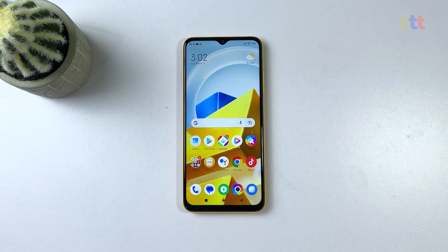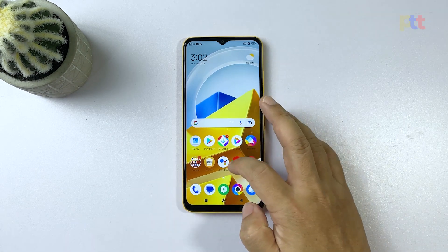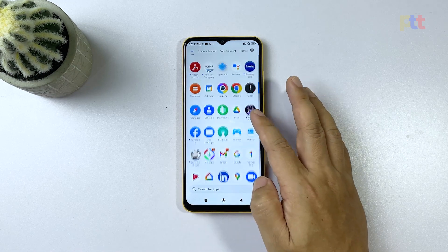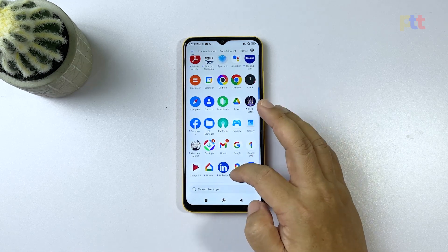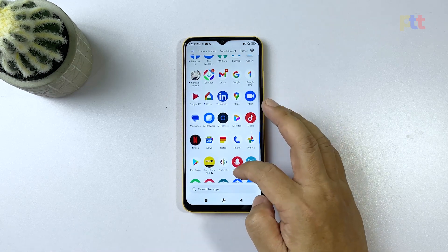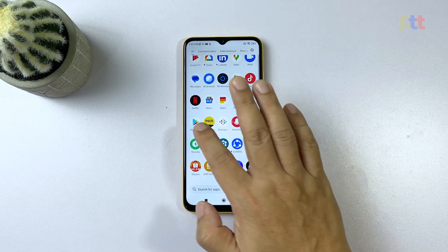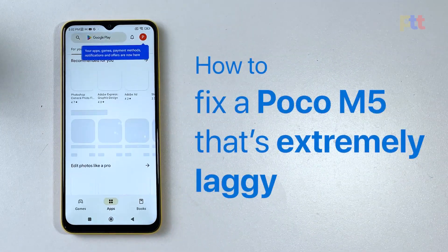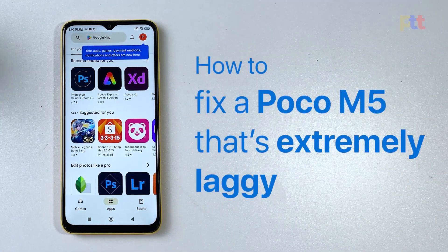If you own a Poco M5 and have noticed that your device is running slow or laggy, there are a few simple solutions you can try to improve its performance. In this video we will discuss some troubleshooting methods that can help fix a laggy Poco M5.